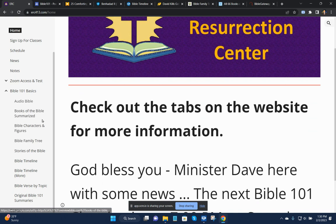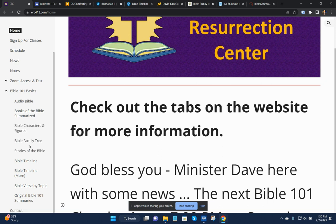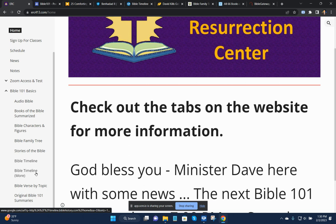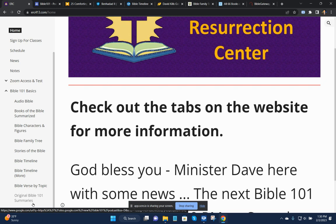And so it has an audio Bible, the books of the Bible summarized, Bible characters and figures, the Bible family tree, stories of the Bible, the Bible timeline presented in different ways, Bible verse by topic, and original Bible 101 summaries, and more will be added.